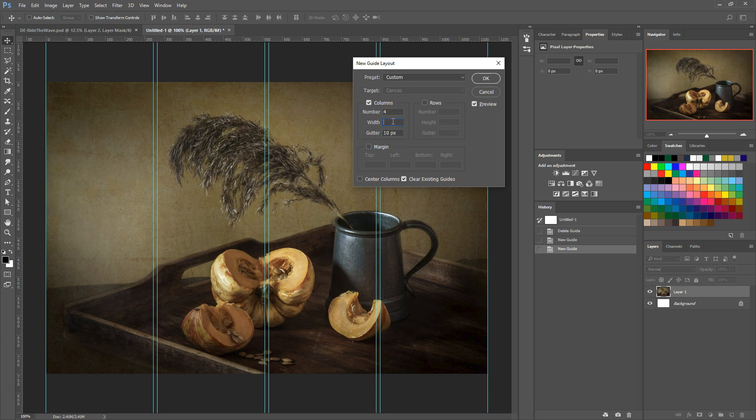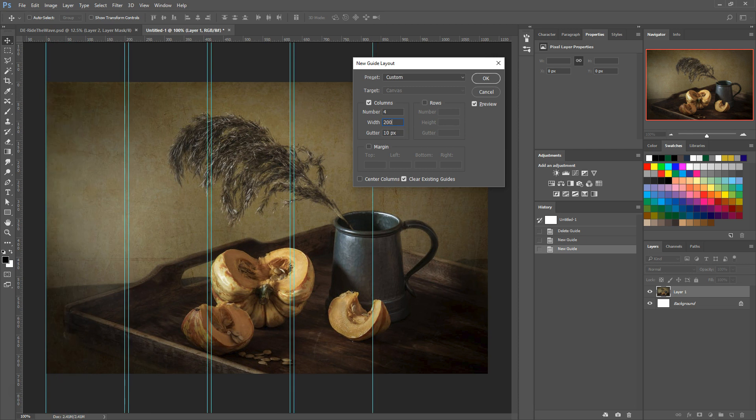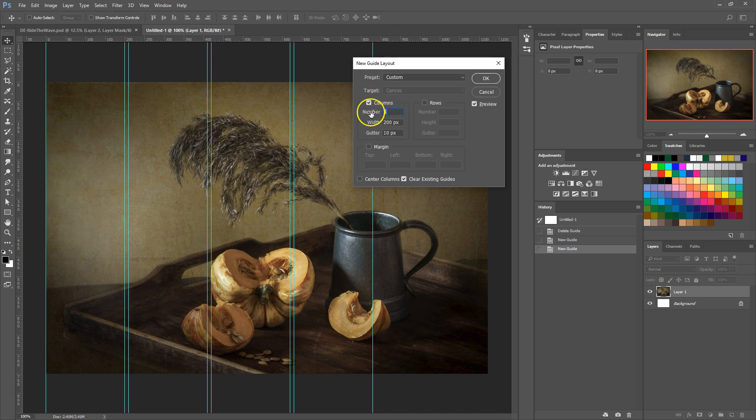When you make your columns, by default Photoshop will create equally spaced columns across the document. But we can set the width ourselves if we need to by entering a value in the width field. Let's change the width to 200. Now you can see that we have three columns that are 200 pixels wide starting from the left side of the document.